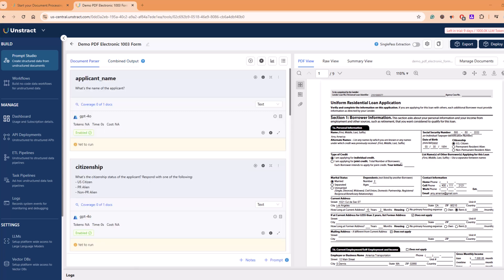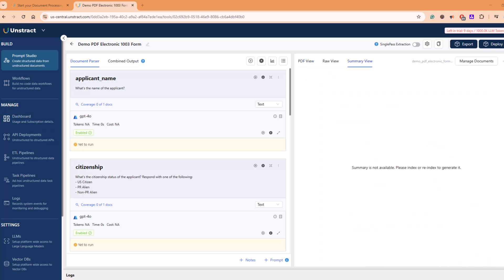So think of it in this way. Prompt Studio is Unstruct's no-code playground where you can create, test, and refine prompts that extract data in natural language. You can play around with different options here.